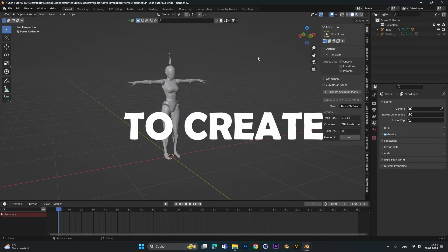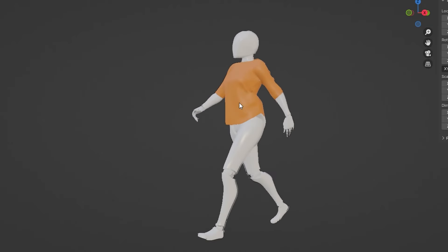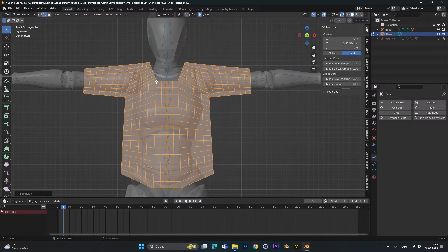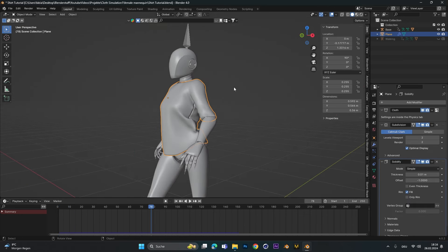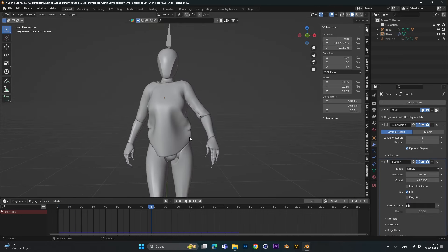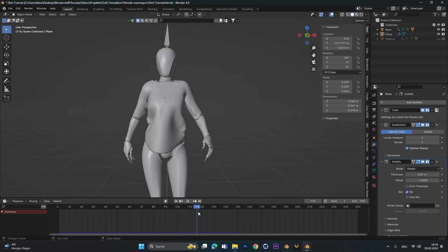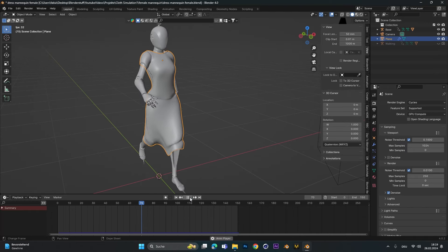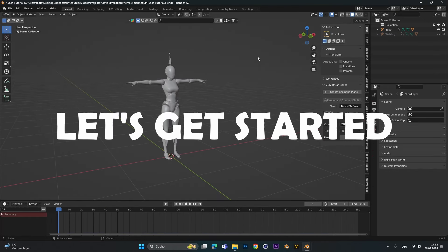Hey, today I'm going to show you how to create a realistic cloth shirt simulation. First we model the shirt and then we simulate it. I show you all my settings to make the shirt super smooth and realistic. And in the end I show you how I made this dress simulation and how I handled the different problems I had. Alright, let's get started.